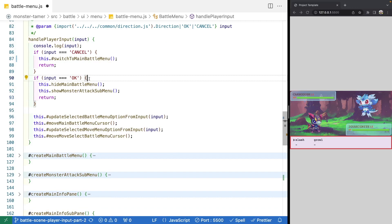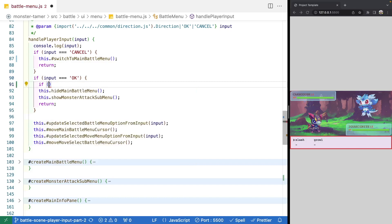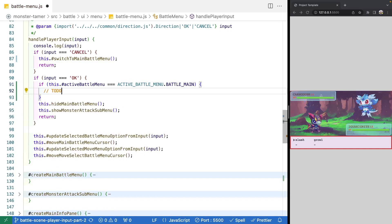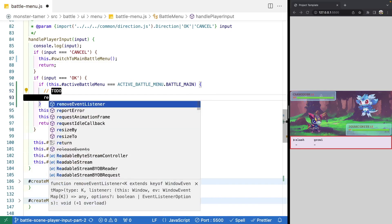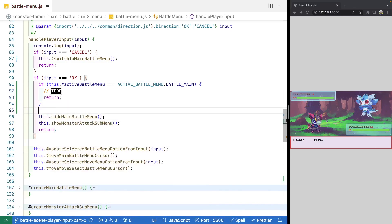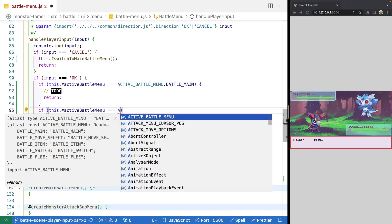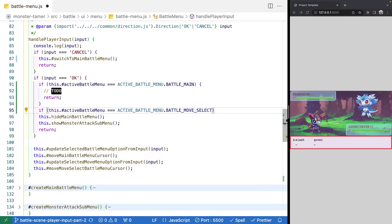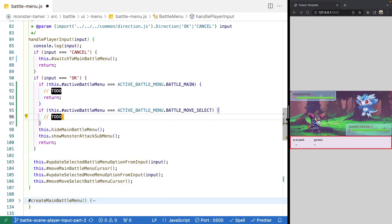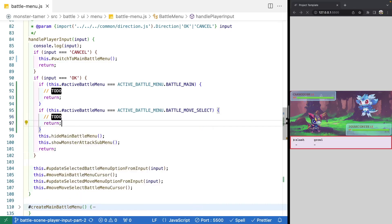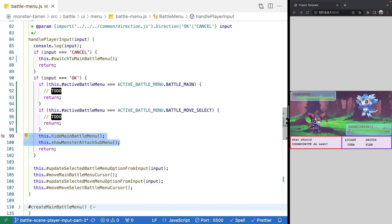When we handle the OK button, we'll have to check which menu we're actually in and then do different things. We're going to add some if statements — first checking if our active battle menu is equal to the main menu, putting a TODO for us to come back to that, and returning early. Then we'll check if we are in the attack selection with another TODO and return statement. We'll also remove the old two lines of code.